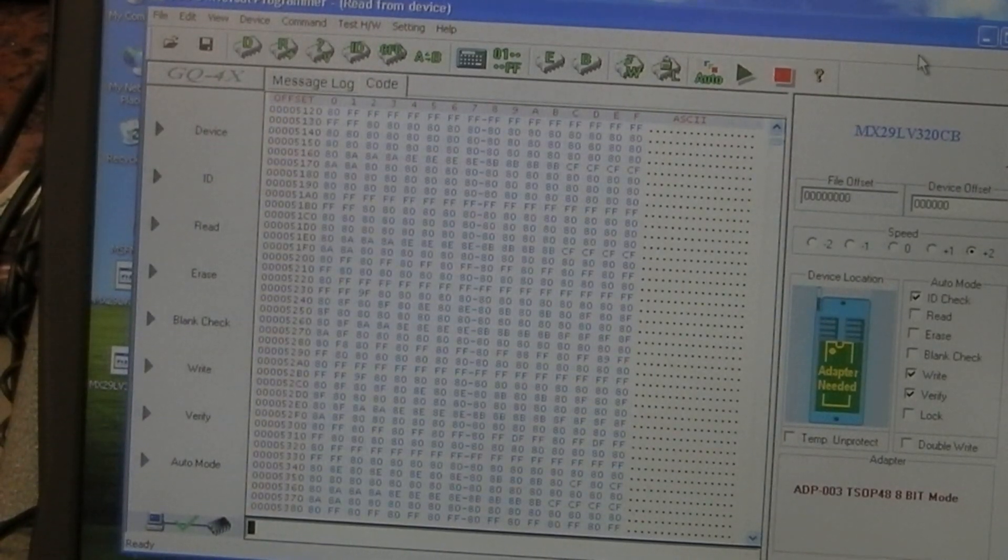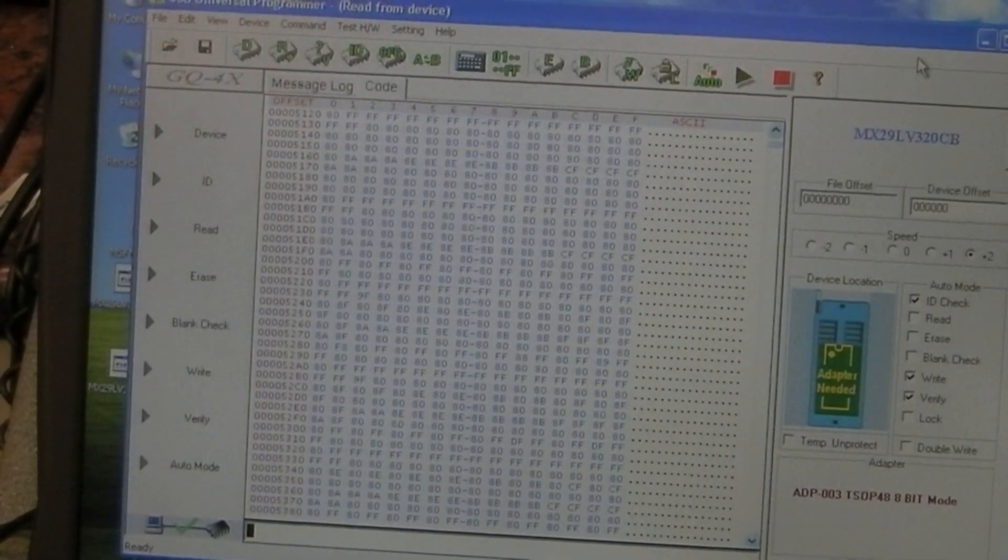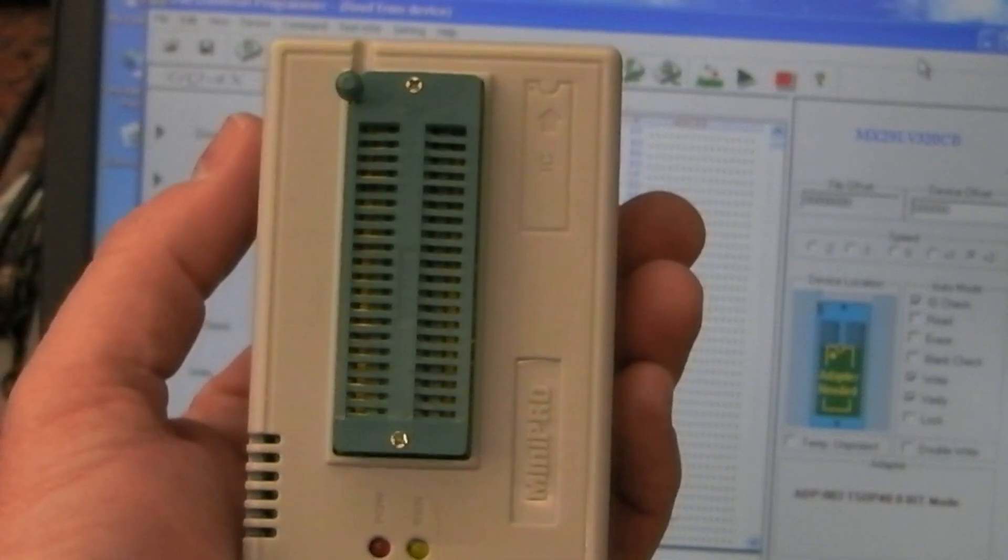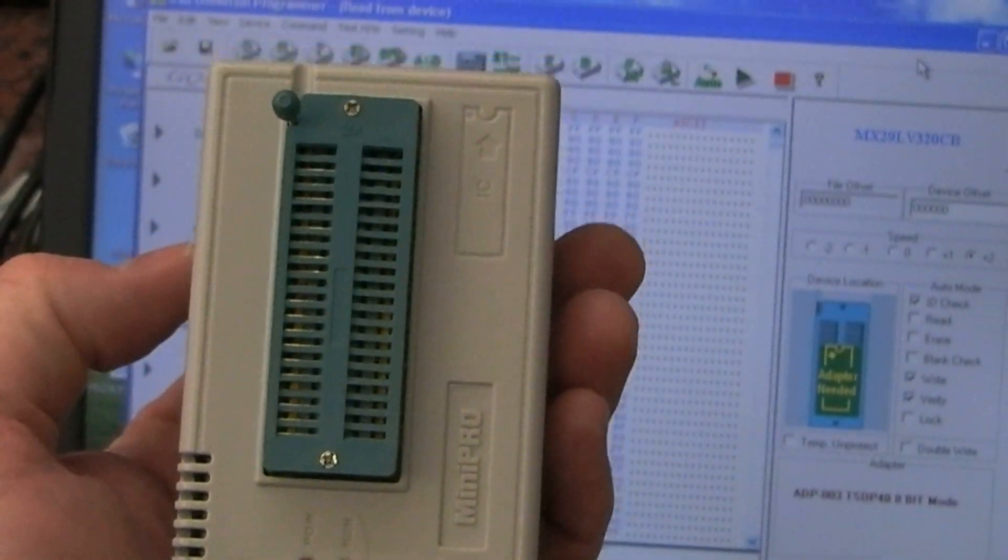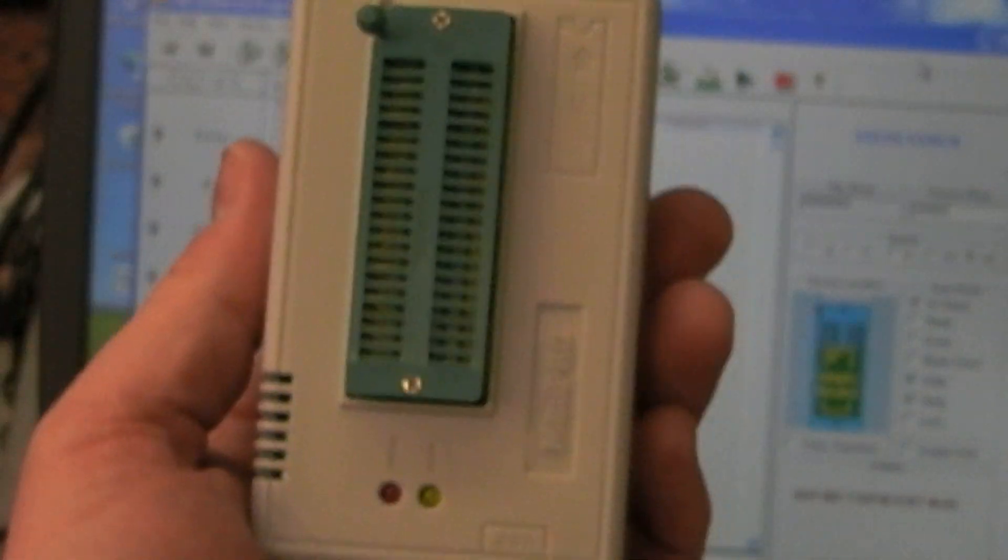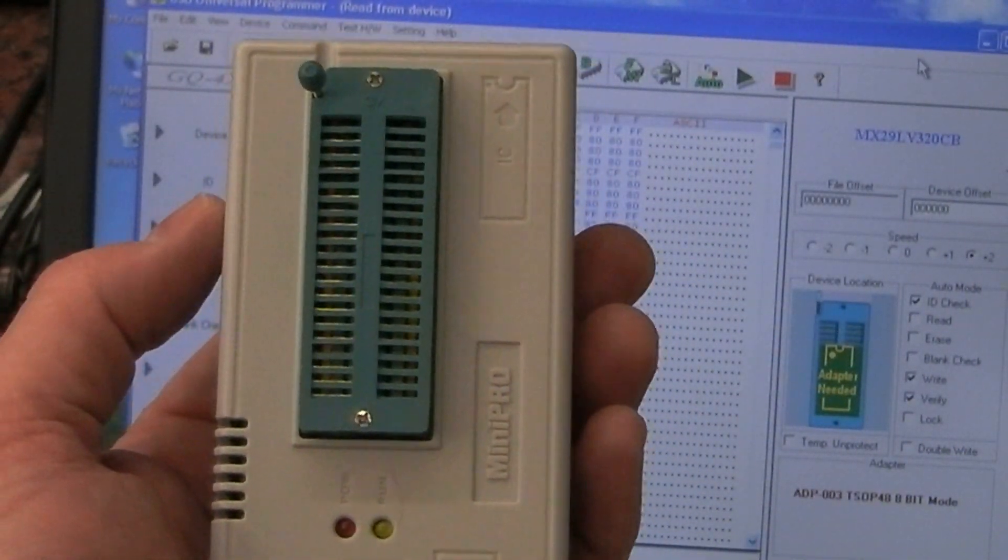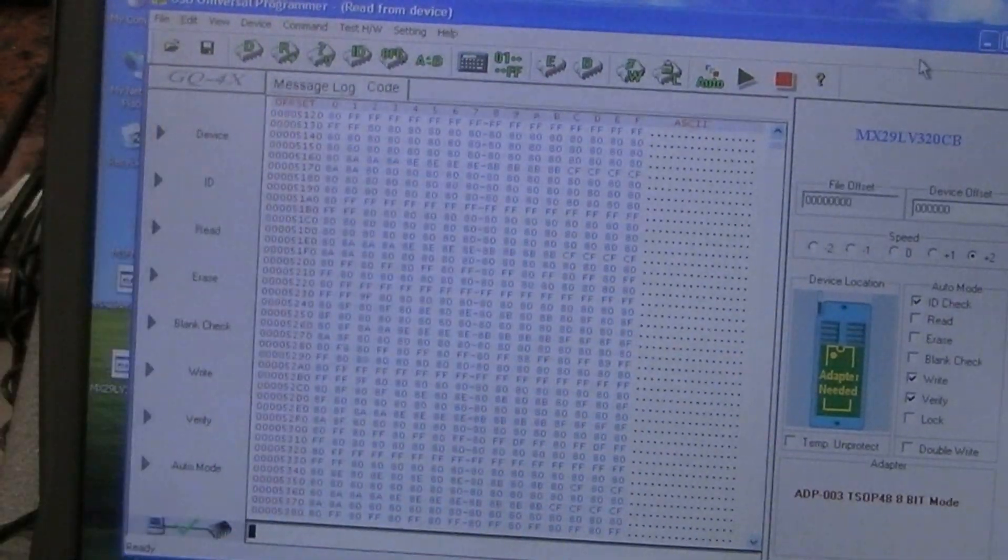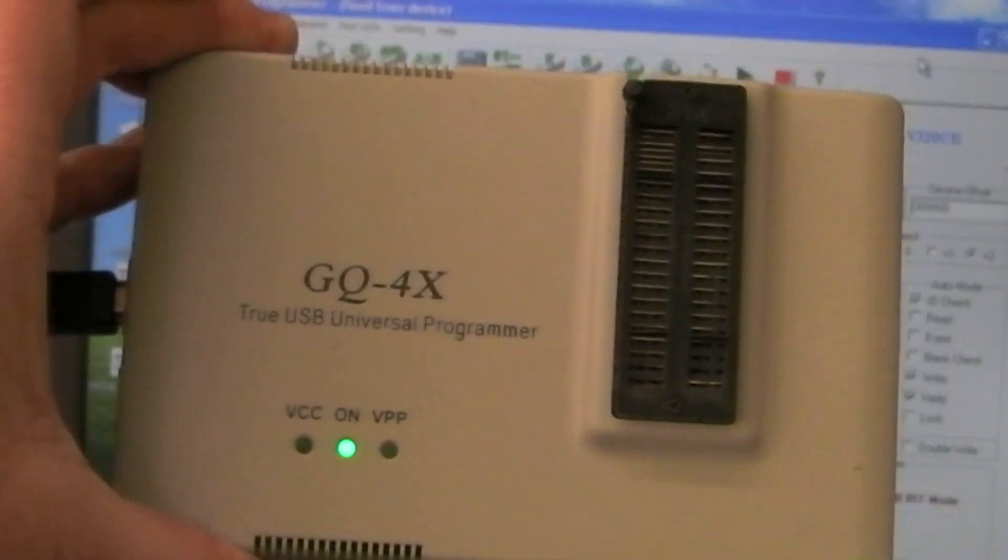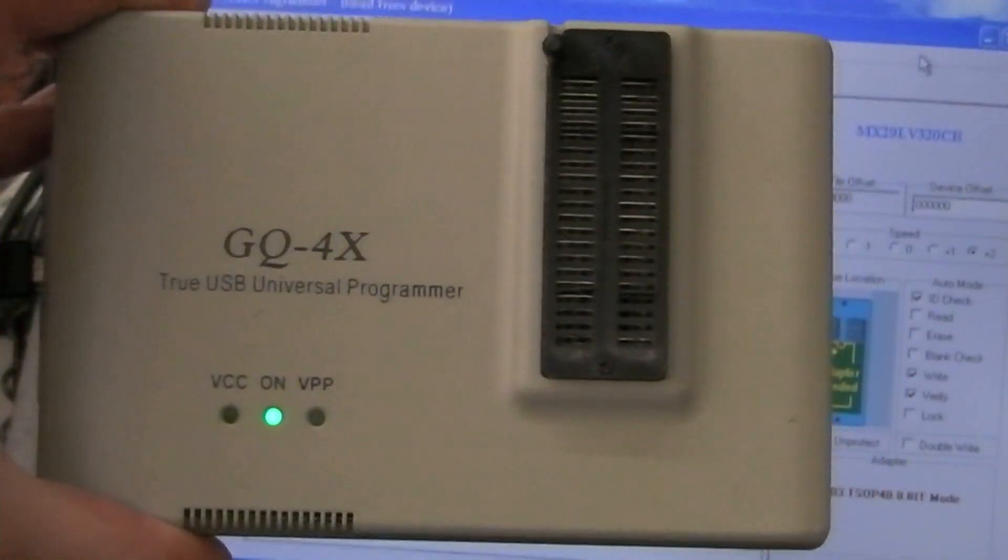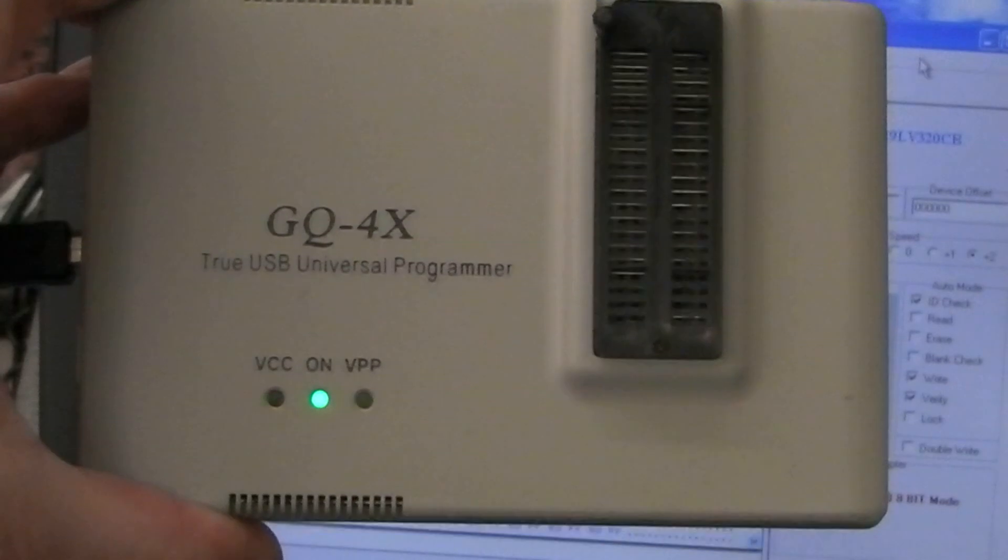This is the Mini Pro TL866. Sorry about the videoing today, I'm trying to work behind the camera this time so I can get the software in view and hold the adapters for you to see as well. I've got the ICSP version, and some of the members on the forum already have the GQ4X. In fact, this is the one we recommended a few years ago as the best value for money with the adapters that we need in the TV repair trade.